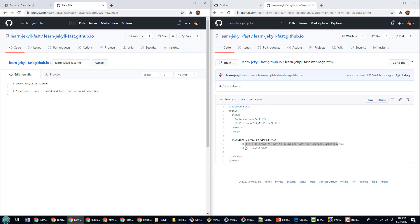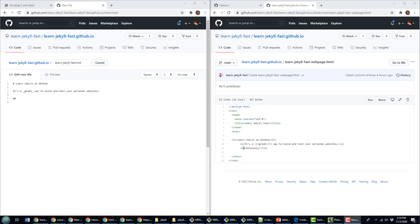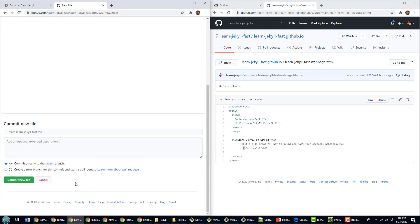And then this has also got an H2. And for the H2, you just put two hash signs after each other. And then I go, seriously? It's great. Okay, and I'll commit this file as well.